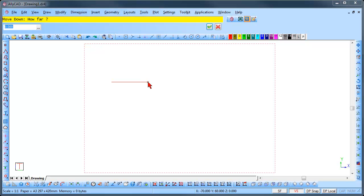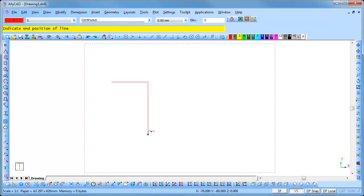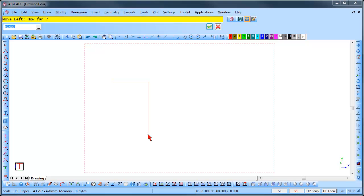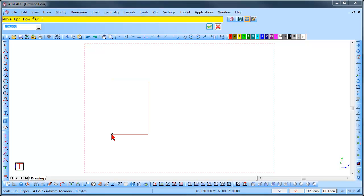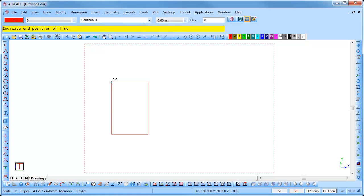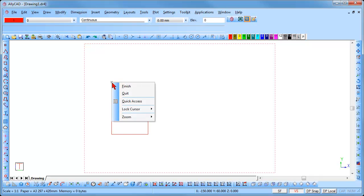Press the down arrow and move down 120. Press Enter once to move to the position and a second time to lock the cursor in the position. Press the left arrow and the measurement is remembered. Enter once to move to the position and a second time to lock the cursor in the position. Right click and select Quit.